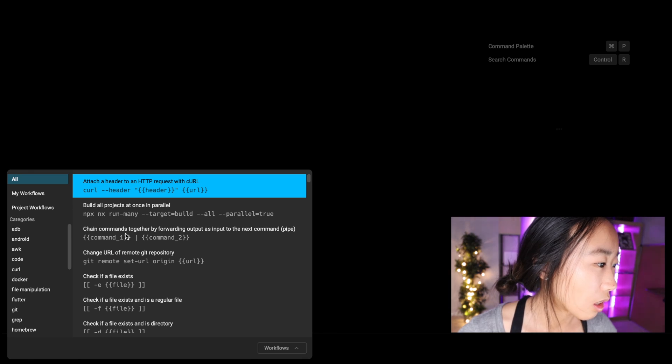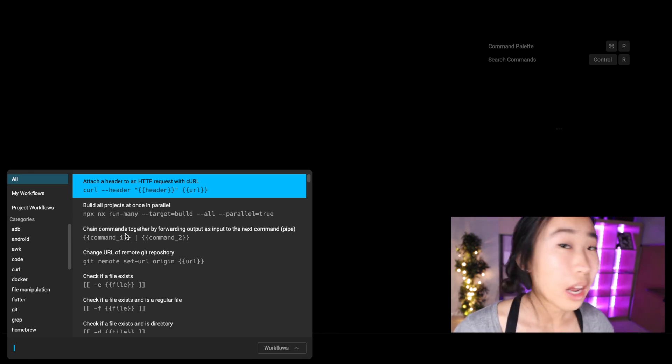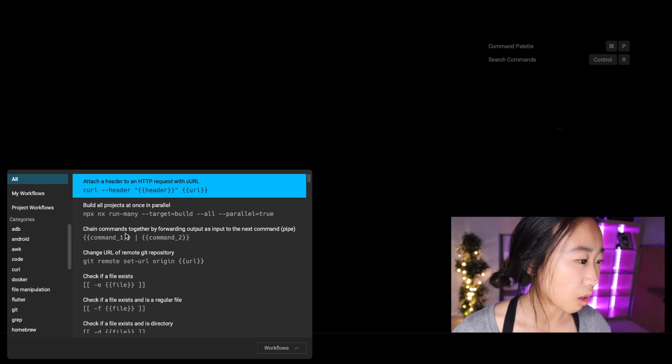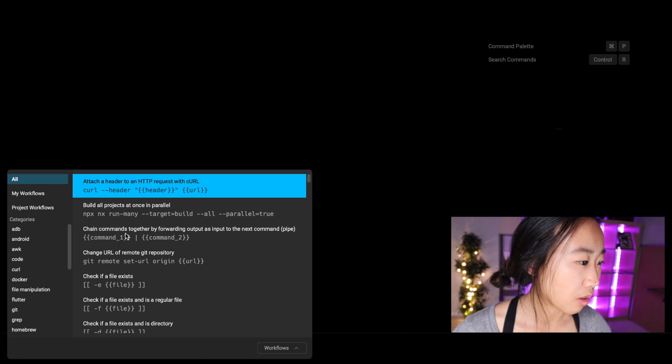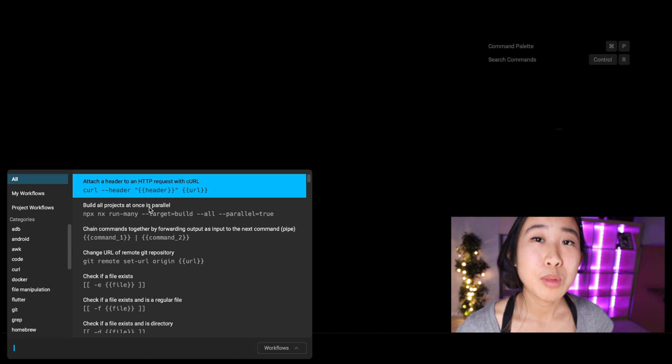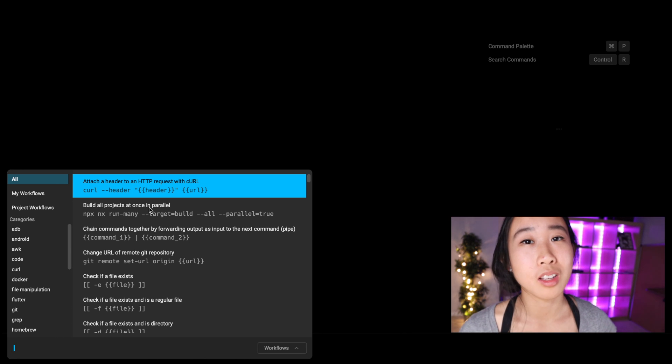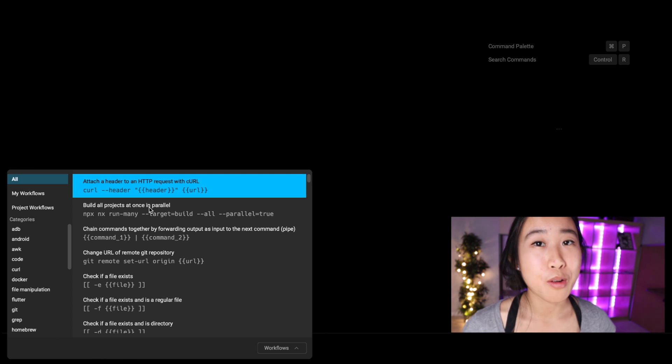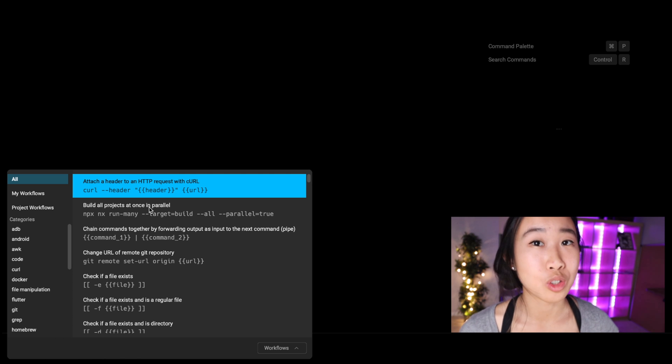All right, so now that we've opened the workflow menu, you can see a few things right off the bat. We're currently selecting the All tab, so naturally on the right side you can see all the commands that are available to you. Our team sourced this from the top 100 commands on Stack Overflow and then opened up an open source repo for anyone to contribute commands to.